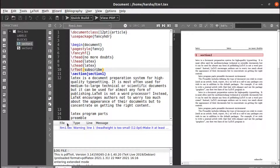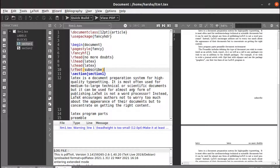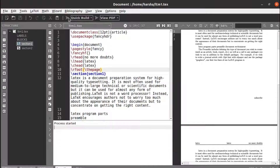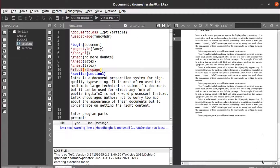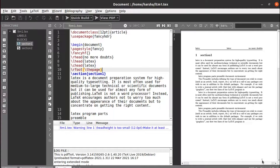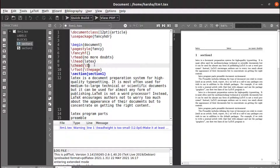If you want the page number at the right footer, you can use \rfoot{\thepage}. This is the command to get the page number — you can see now we got page numbers one, two, and three. Similarly if you want the page number at the top, say at the center of the header, use \chead{\thepage}.